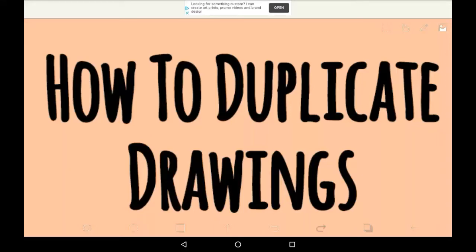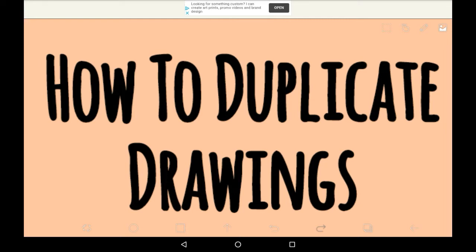Hello everybody, welcome back to my channel, or welcome to my channel if you are new here. In this video I'll be showing you how to duplicate your drawings completely on Abyss Paint.